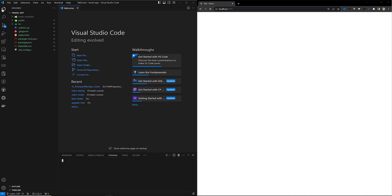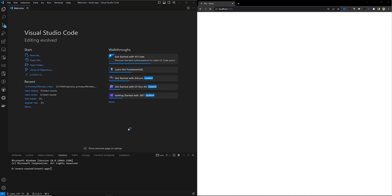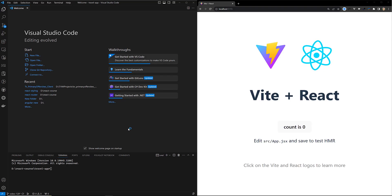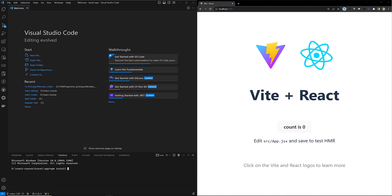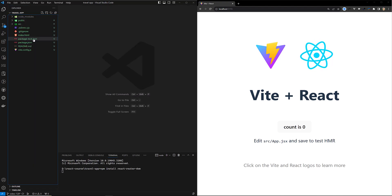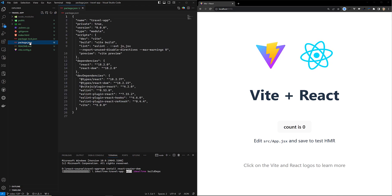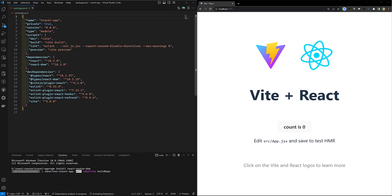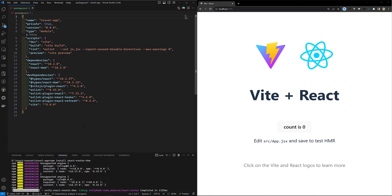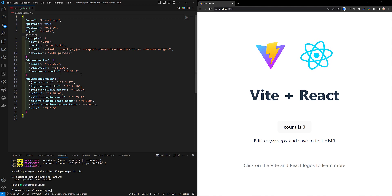Now we need to add React Router. Previously we used to install both react-router and react-router-dom, but now in the latest version we can install just one package. Let's run: npm install react-router-dom. React Router DOM will be automatically added to our package.json file. It is now installed.